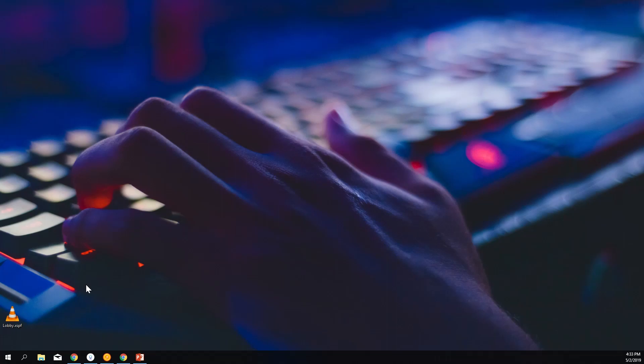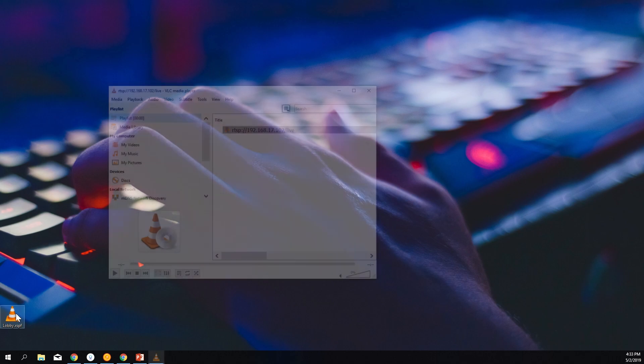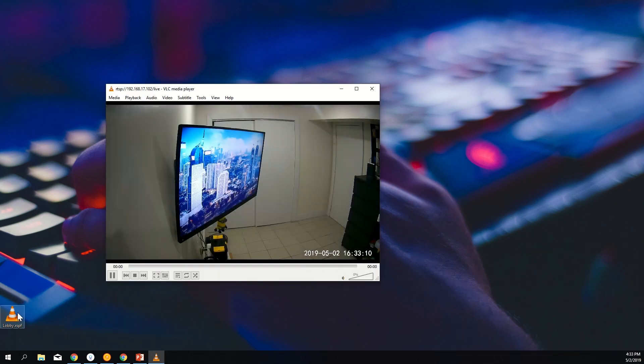In this video, I will show you how to create icons on your desktop that automatically open your Wyze Cam Live Feed in VLC.